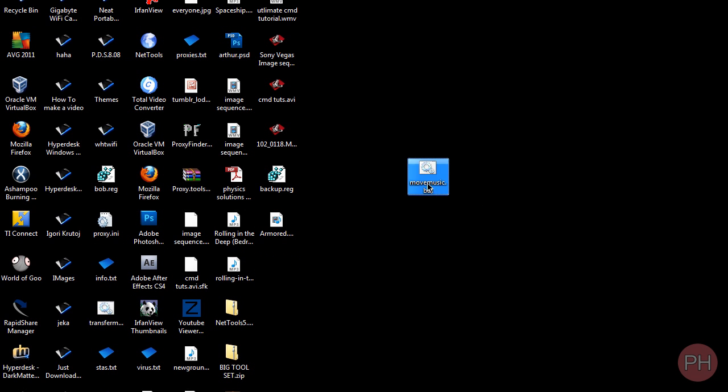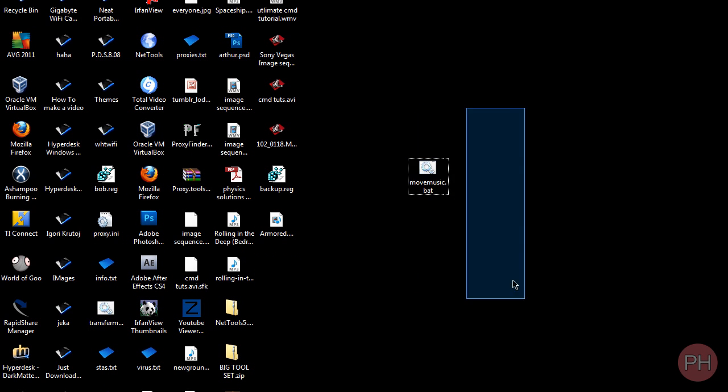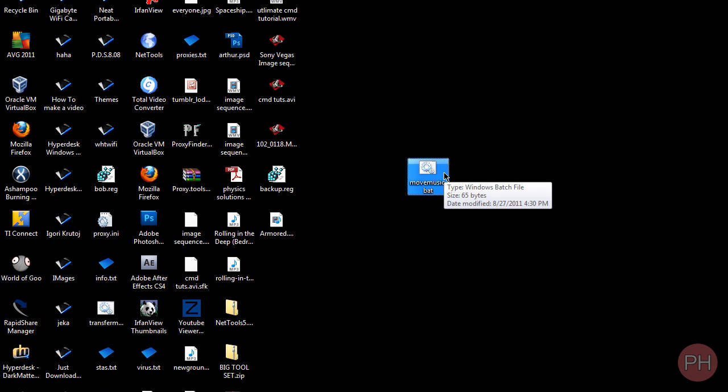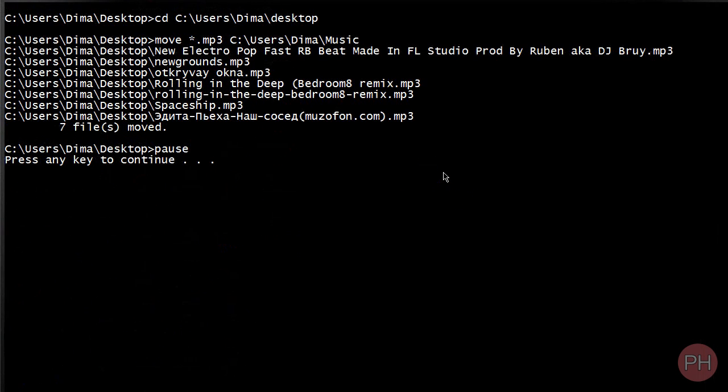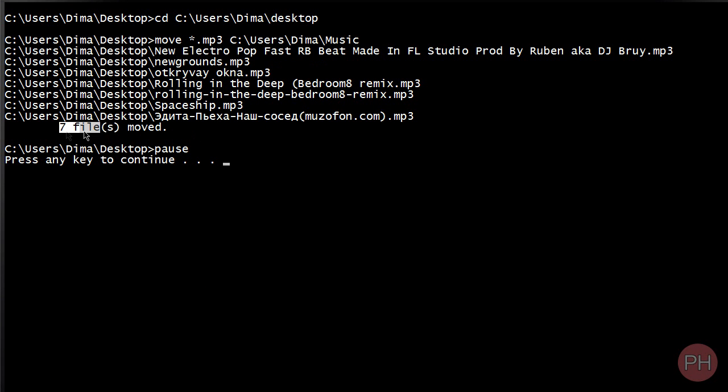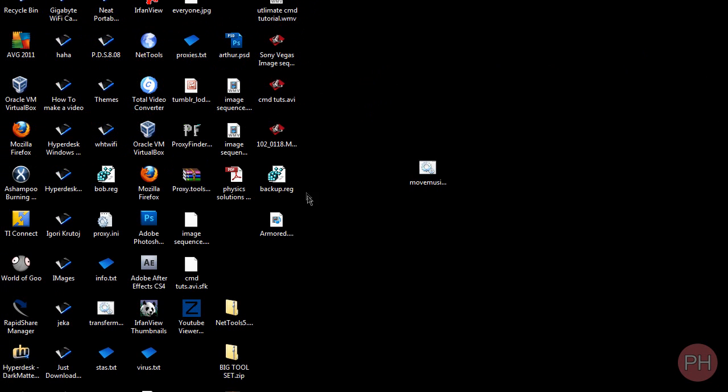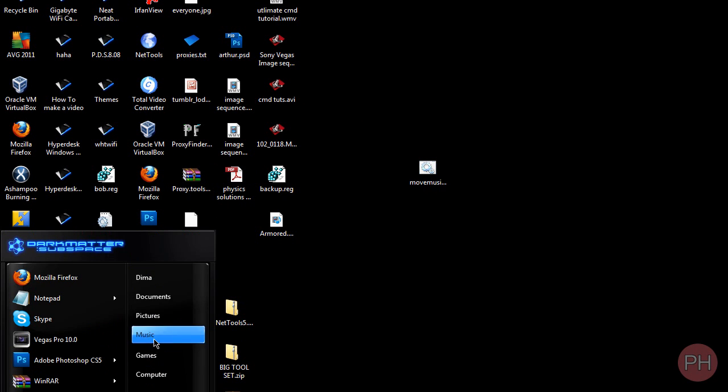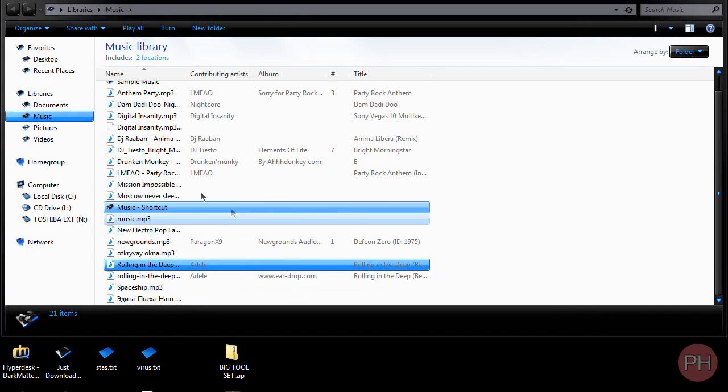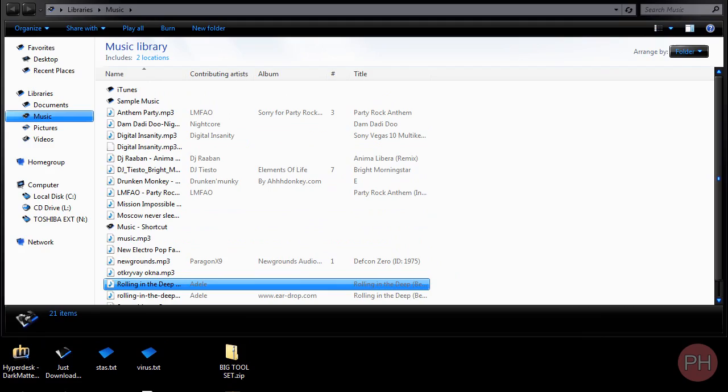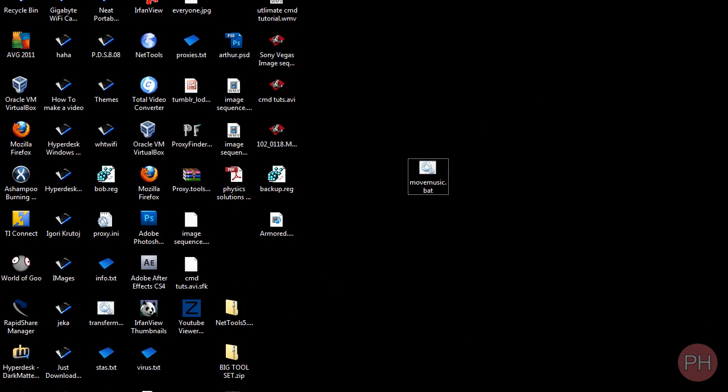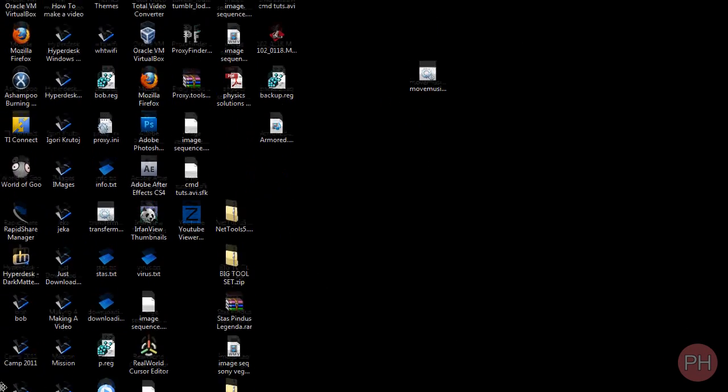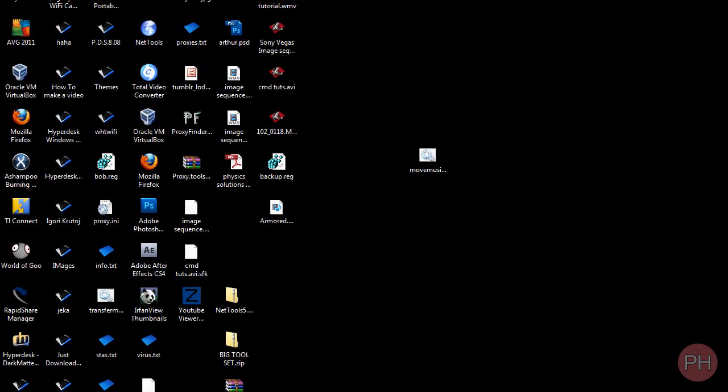So here we have our command that should move everything to the music folder. If we double-click, you should get a window and it says what it has done. And if it's successful, it's going to tell you that it has moved it. And just to exit out of the program, you press any key. And now all of our MP3s are in our music folder. So if we go to our music folder, all of them were moved here. And as you can see, these empty spots are from the MP3 files.